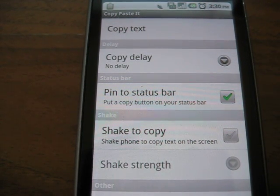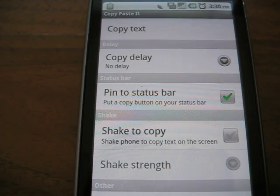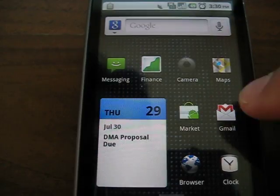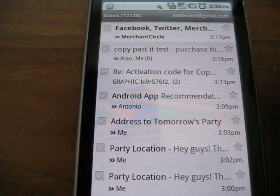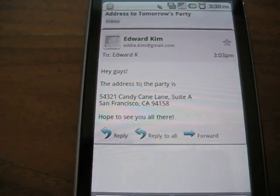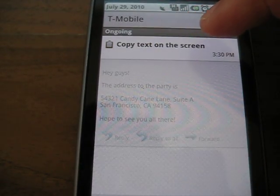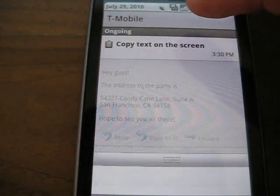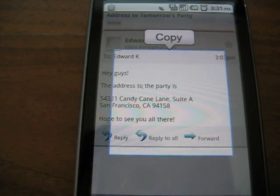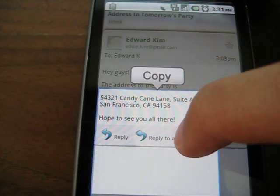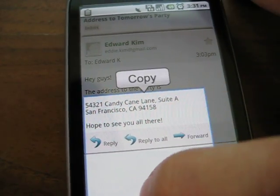CopyPasteIt is an application that lets you copy text from any screen on your Android device. Essentially, what it does is puts a button on your status bar, and whenever you hit that button, you'll get a crop box around your current screen. And you can use that to select the text that you'd like copied.